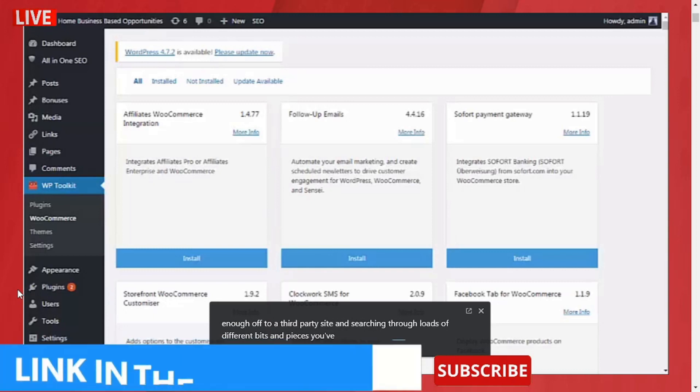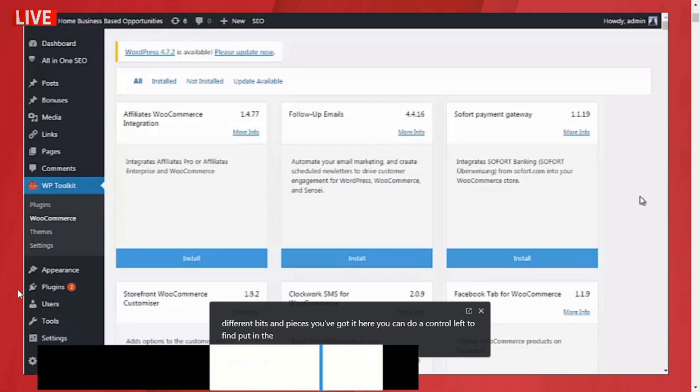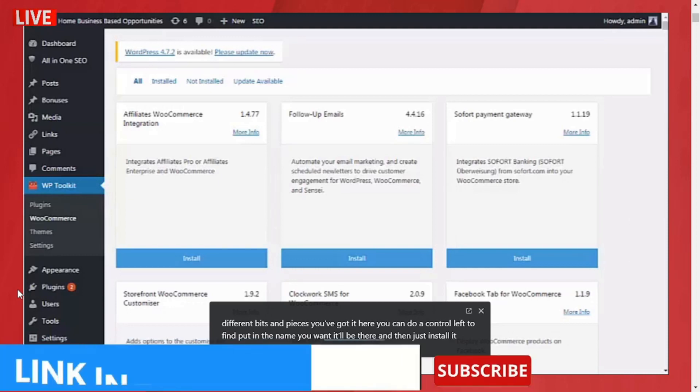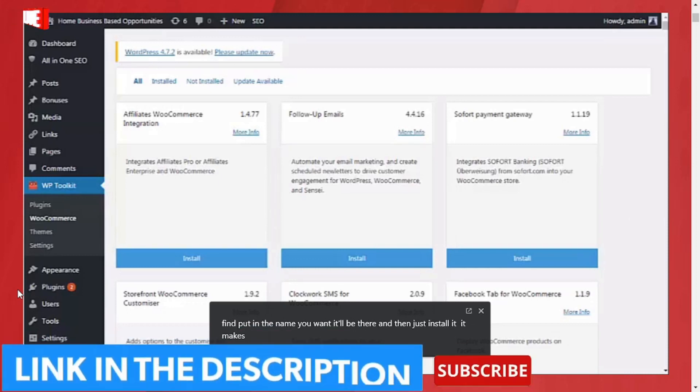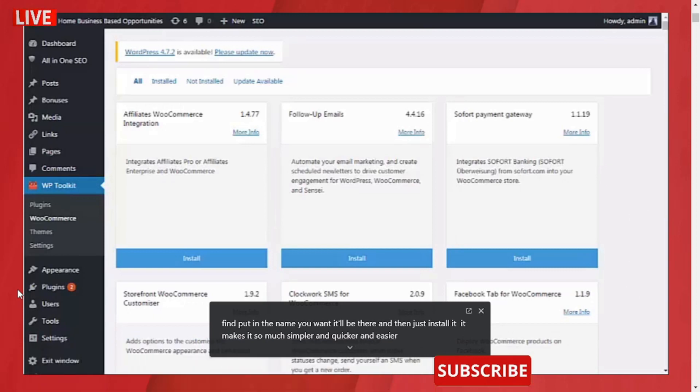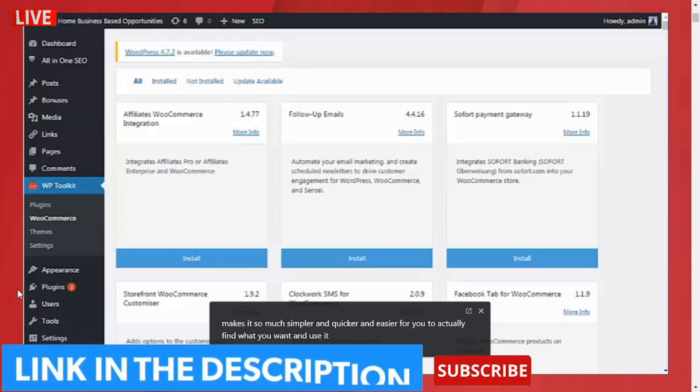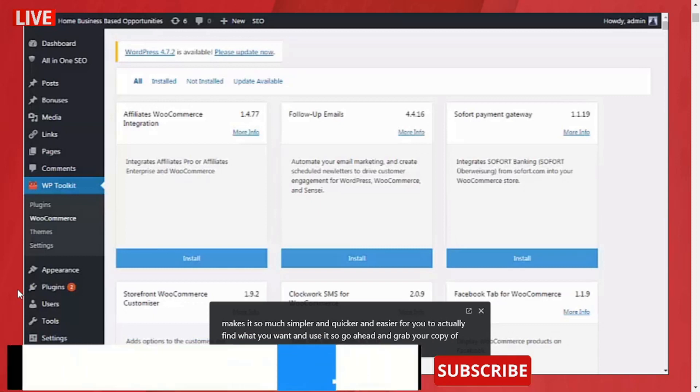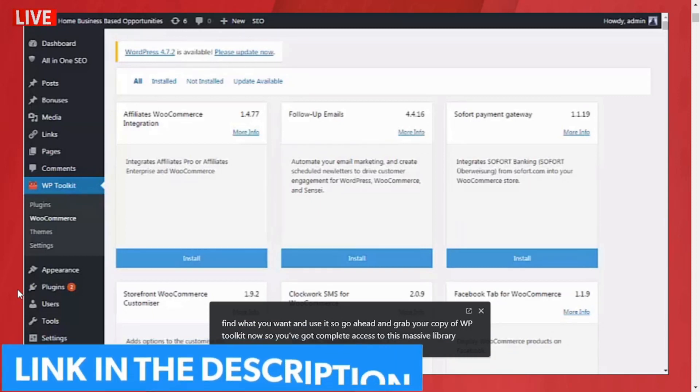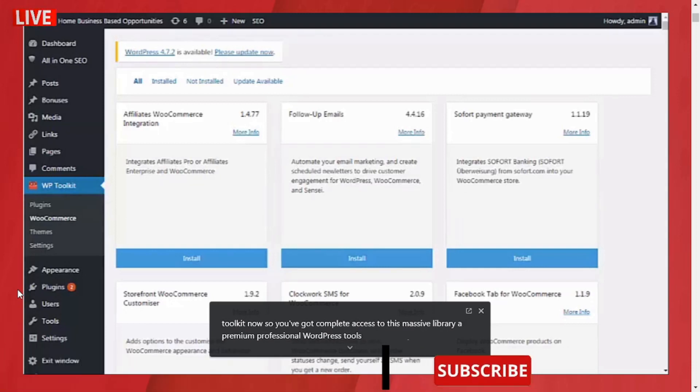You've got it here. You can do a Ctrl+F to find, put in the name you want—it will be there—and then just install it. It makes it so much simpler, quicker, and easier for you to actually find what you want and use it. So go ahead and grab your copy of WP Toolkit now so you've got complete access to this massive library of premium professional WordPress tools.